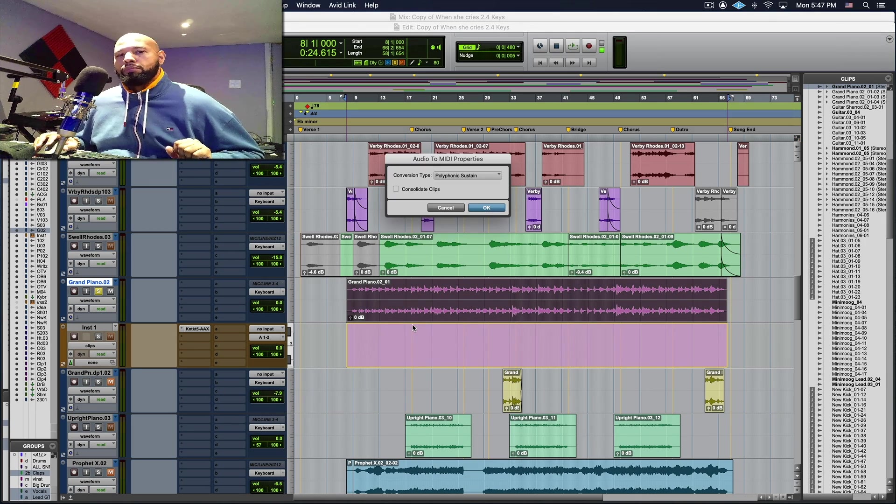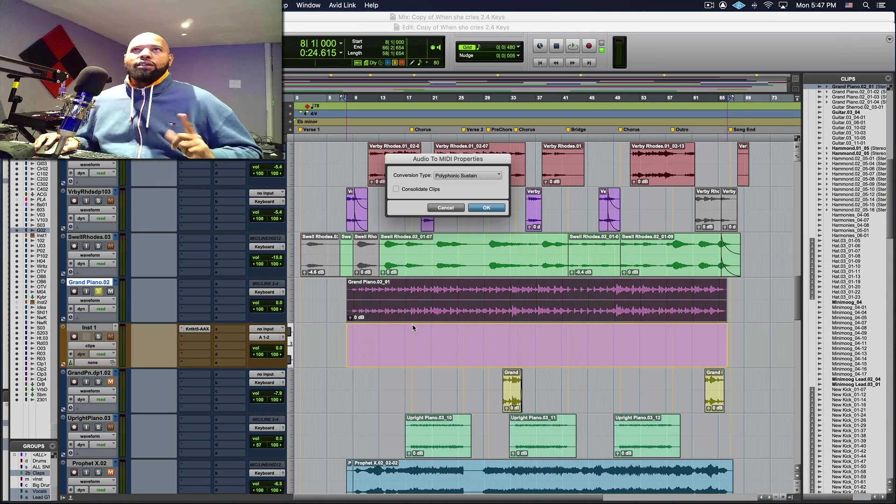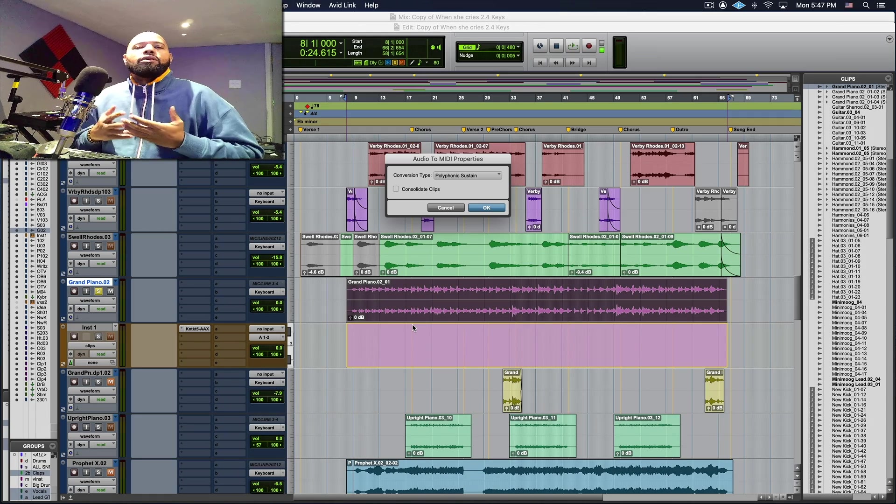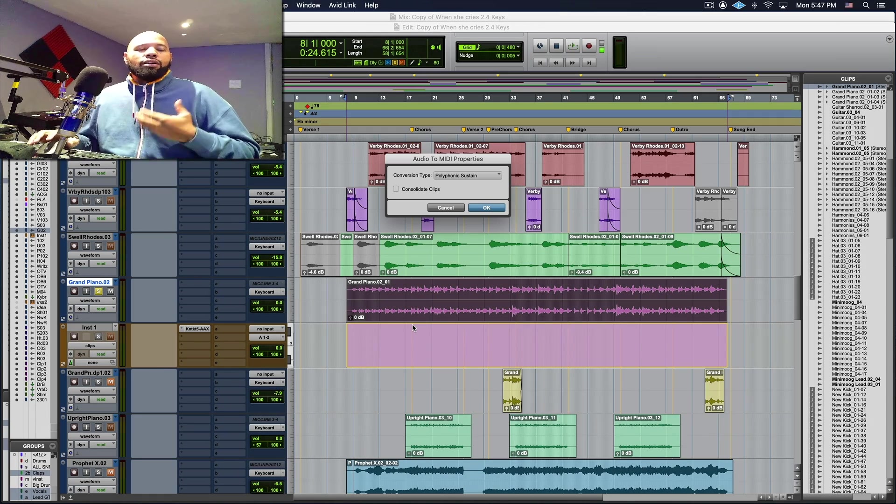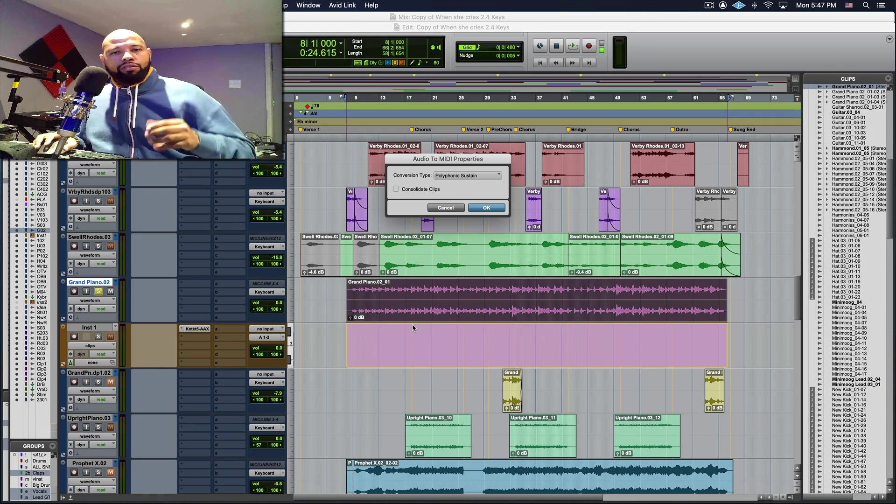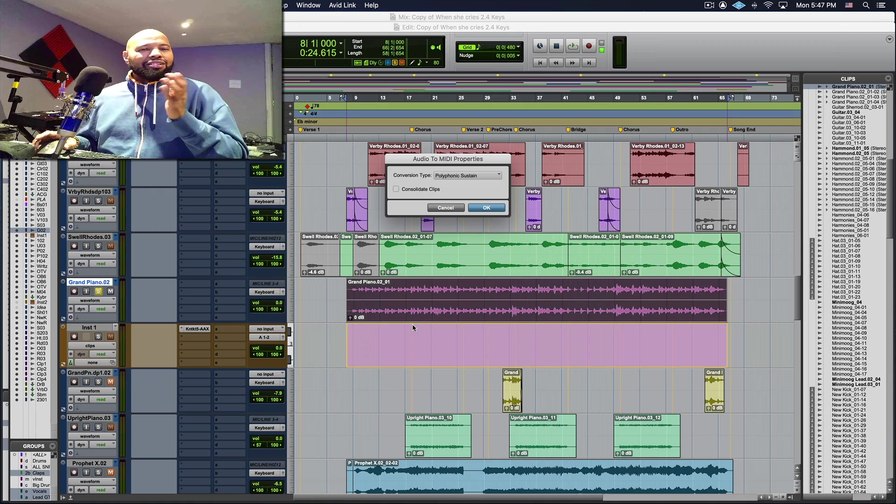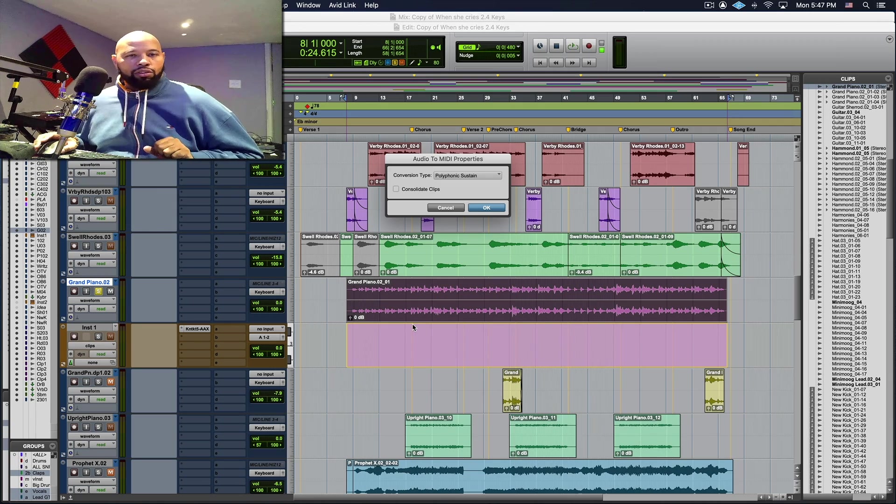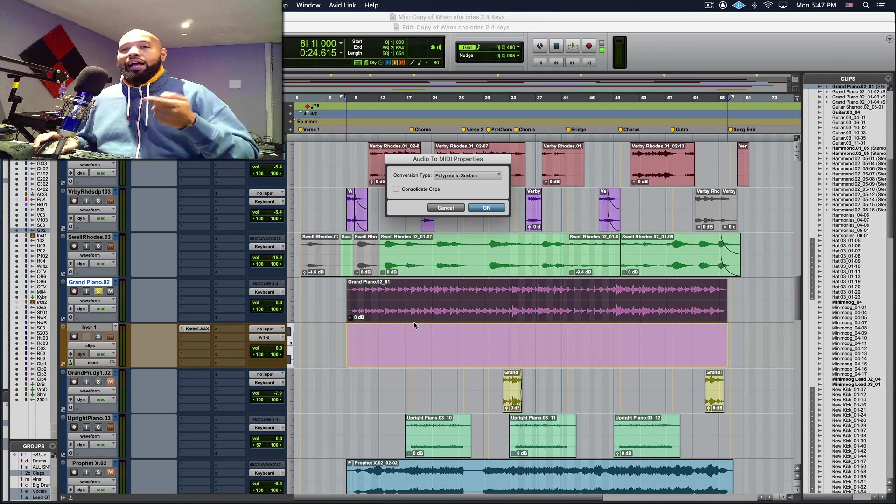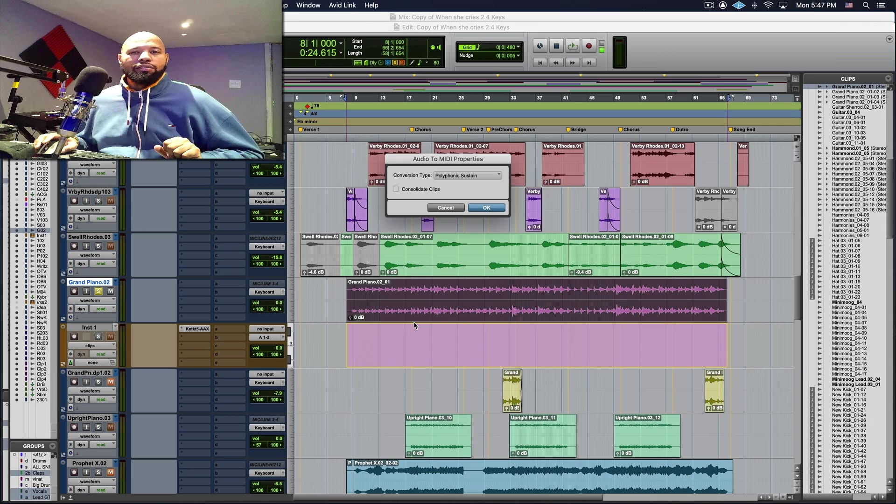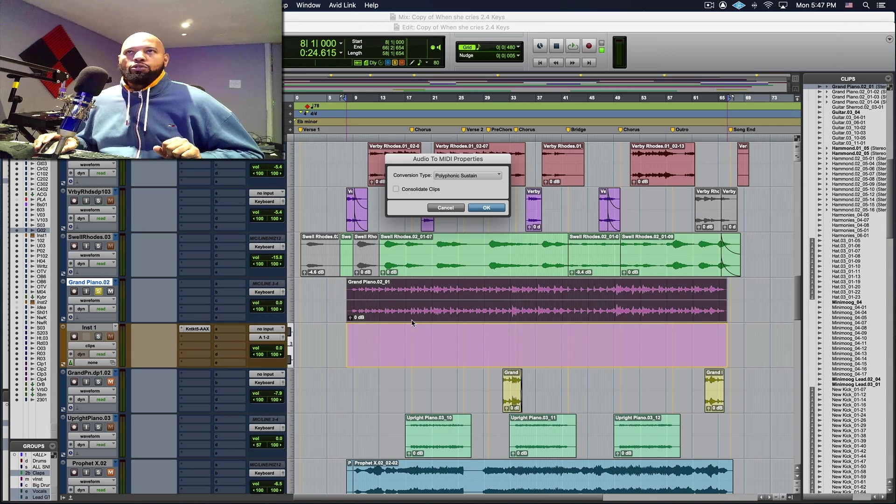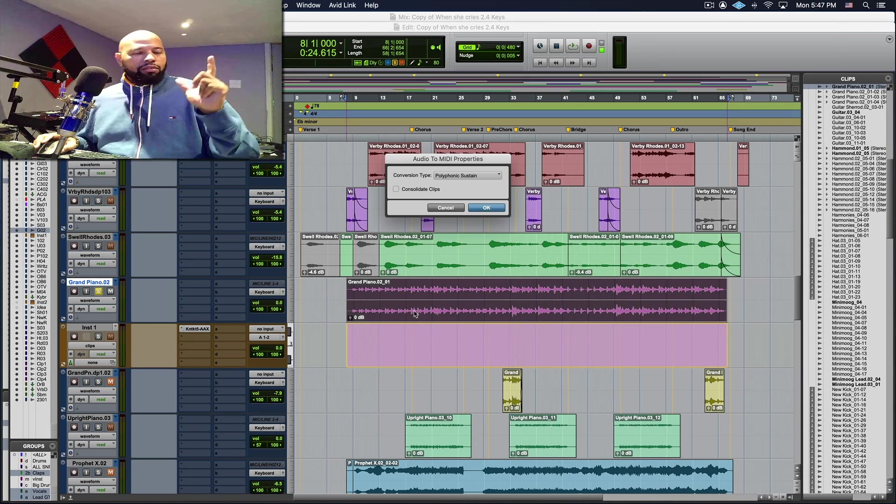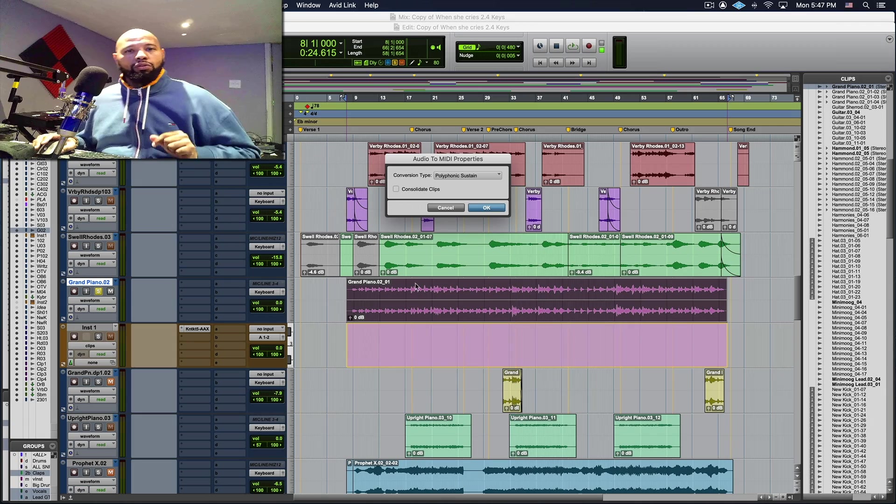I'm going to get the audio to MIDI properties dialogue box that's going to ask me what type of conversion am I trying to do. This is a computer system, it doesn't know exactly what you're using so you have to tell it the algorithm that's going to use to make the necessary calculations and it's using Melodyne Essential as a process to do this.